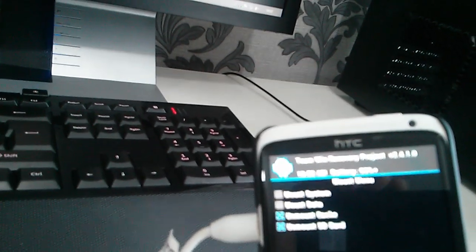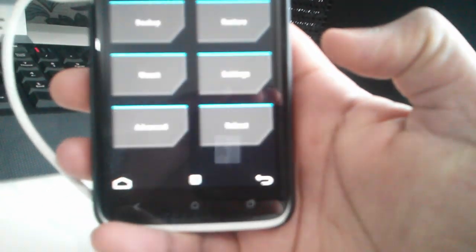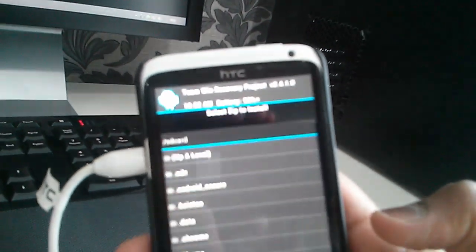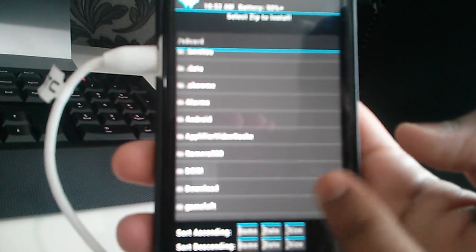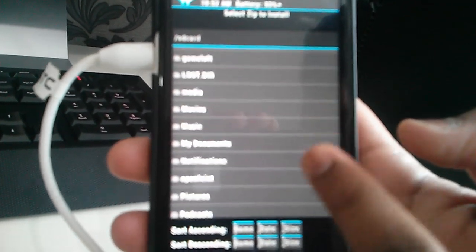And just on your phone, click Unmount so it's no longer communicating with the computer. You can then press back, you can then press back, and if you choose Install, you should be able to find the...